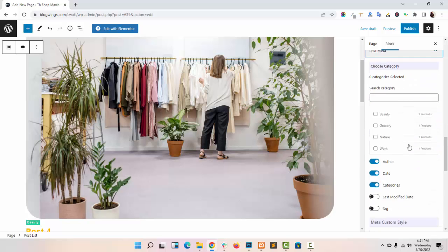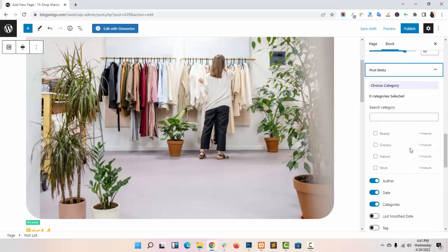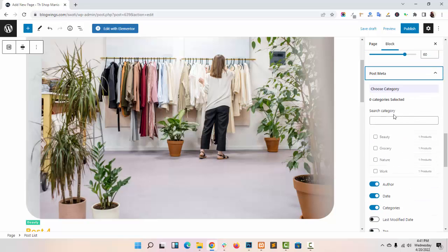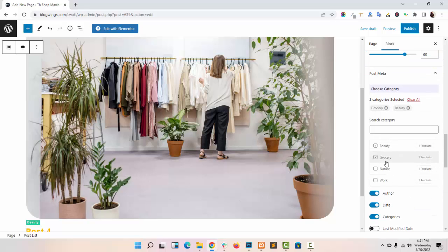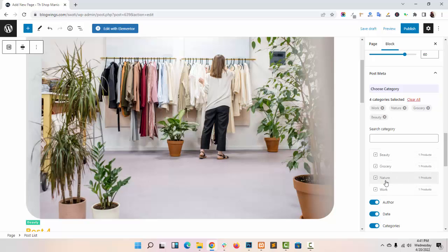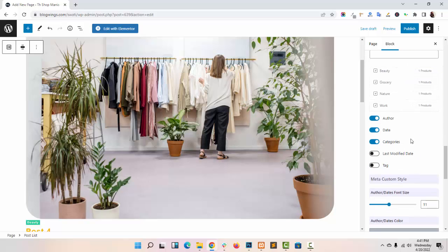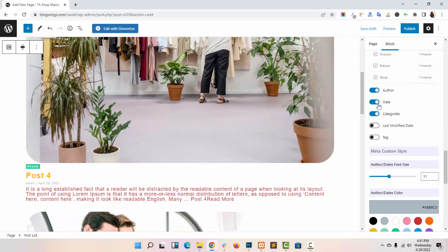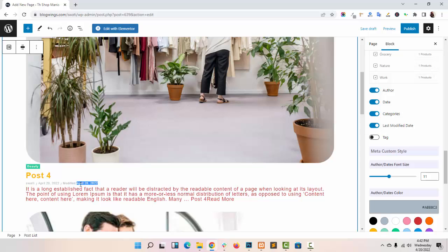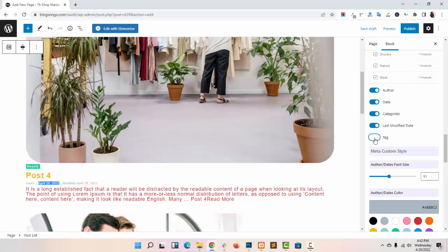In post meta, you can select the category you want to display in your page. You can name or disable the author, date, last modified date, categories, and type.